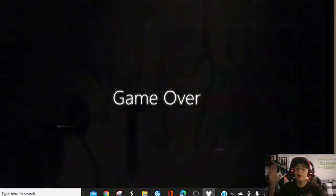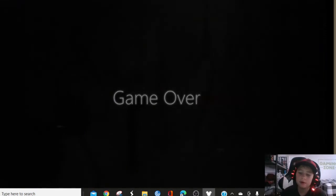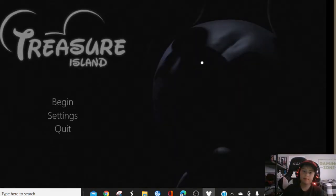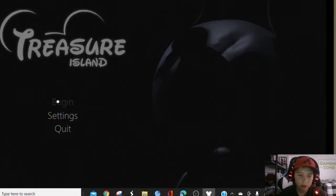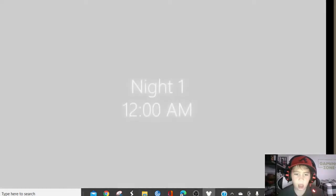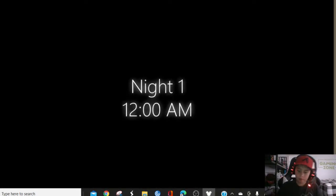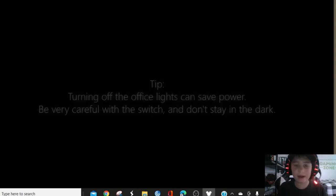You gotta act quick! You gotta act quick with Mickey, man! Thank you for the game over!